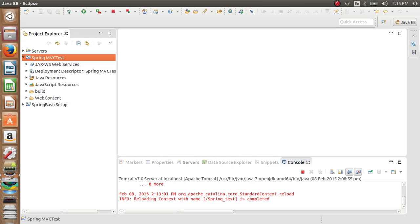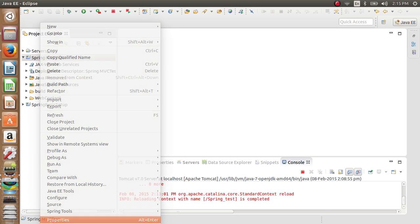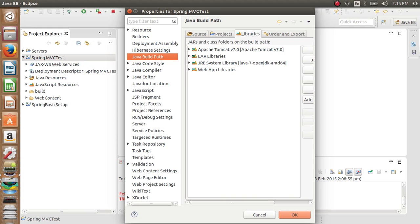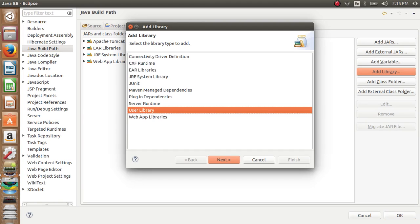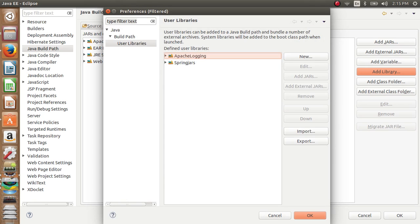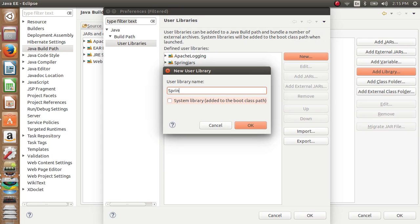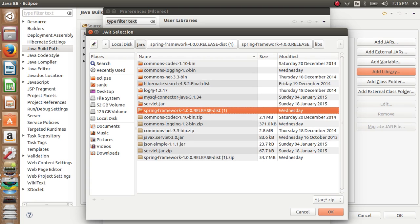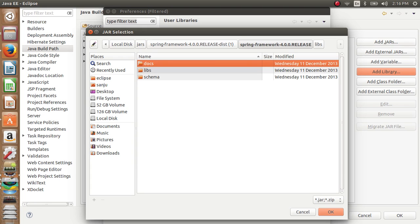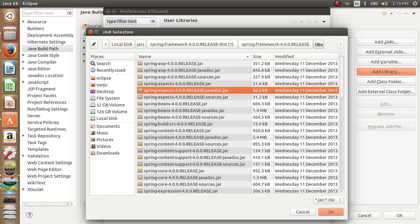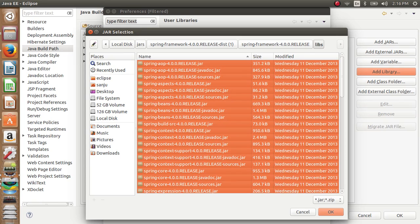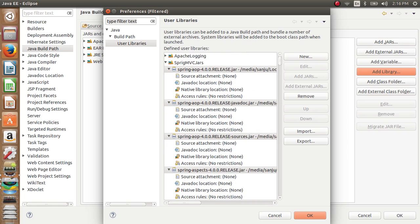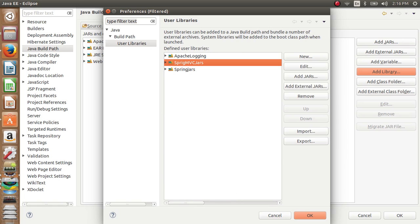The next step is to add the Spring JARs to the project. Click on Properties, Java Build Path, Libraries, Add Library, User Library, then create a User Library — for example, name it Spring MVC JARs. Click OK, then Add JARs and browse to the location where you have downloaded the Spring JARs. Go to the folder and under the libs directory select all the JARs and click OK. We now have all the JARs added.